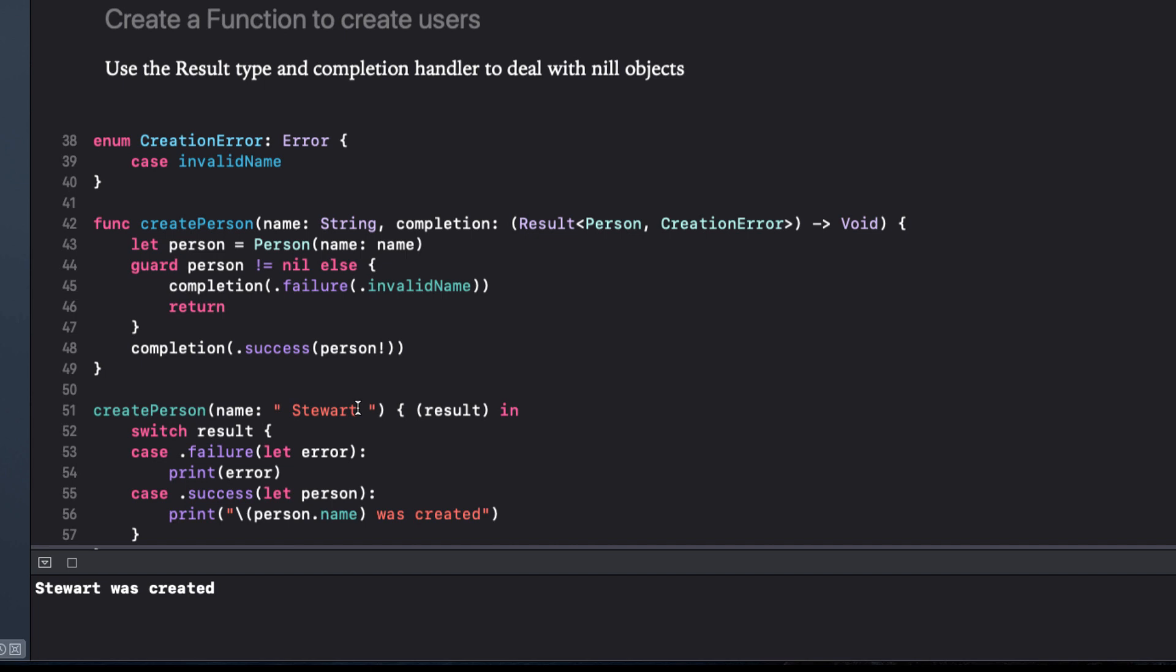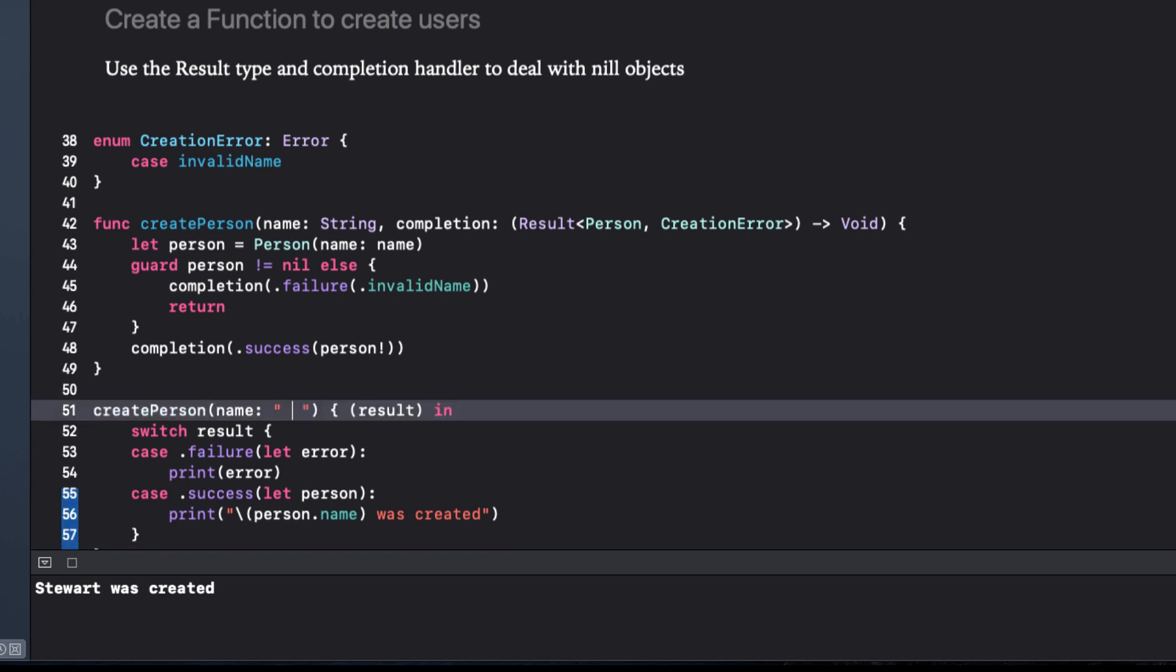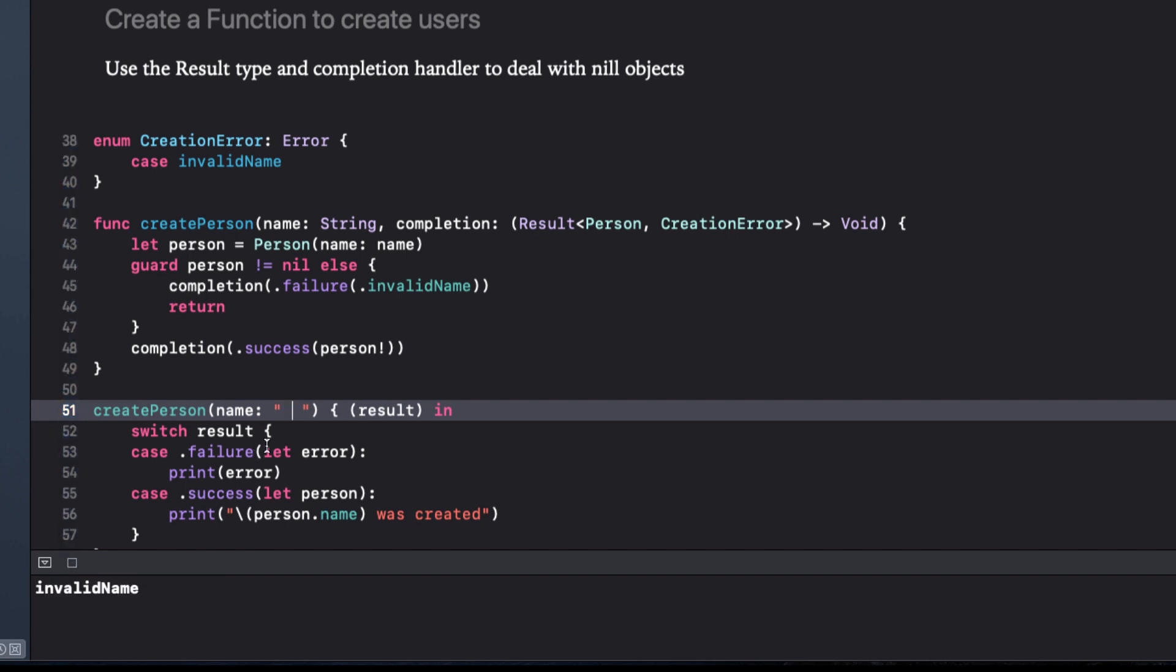If we pass in an invalid name, we get a recognizable error.